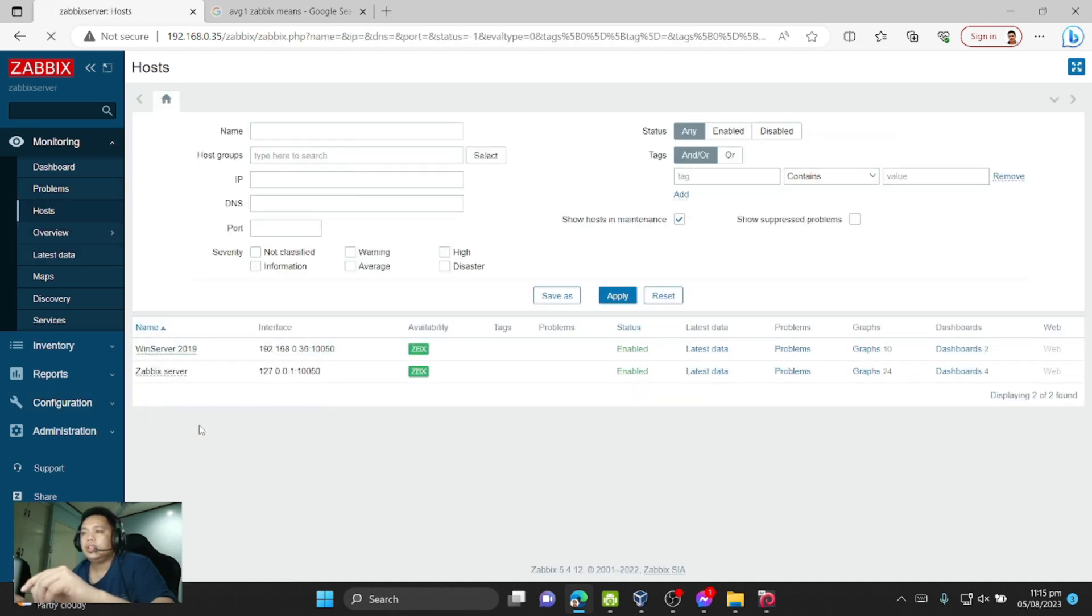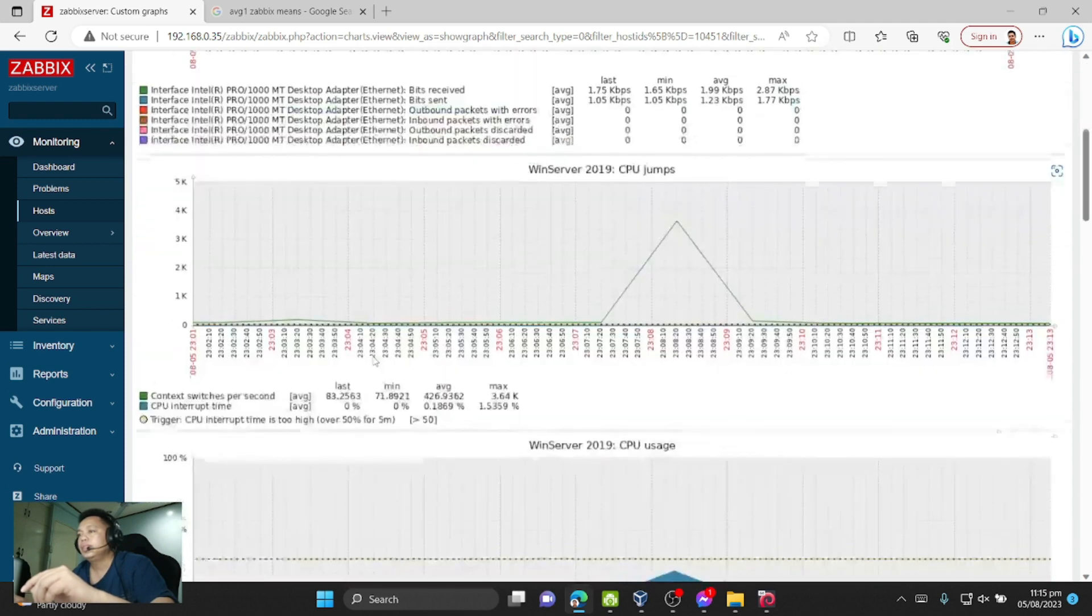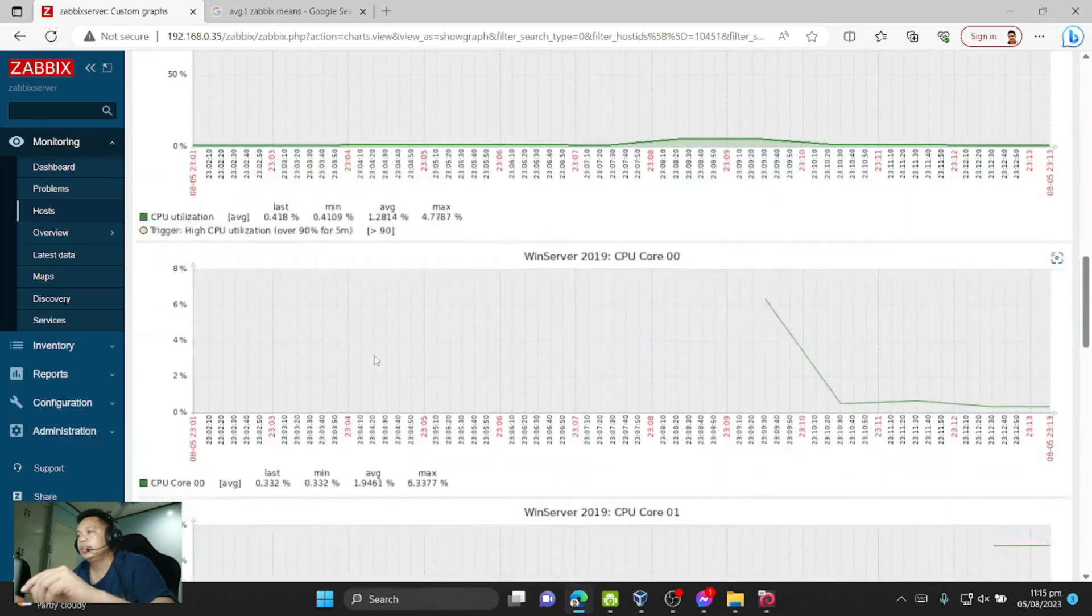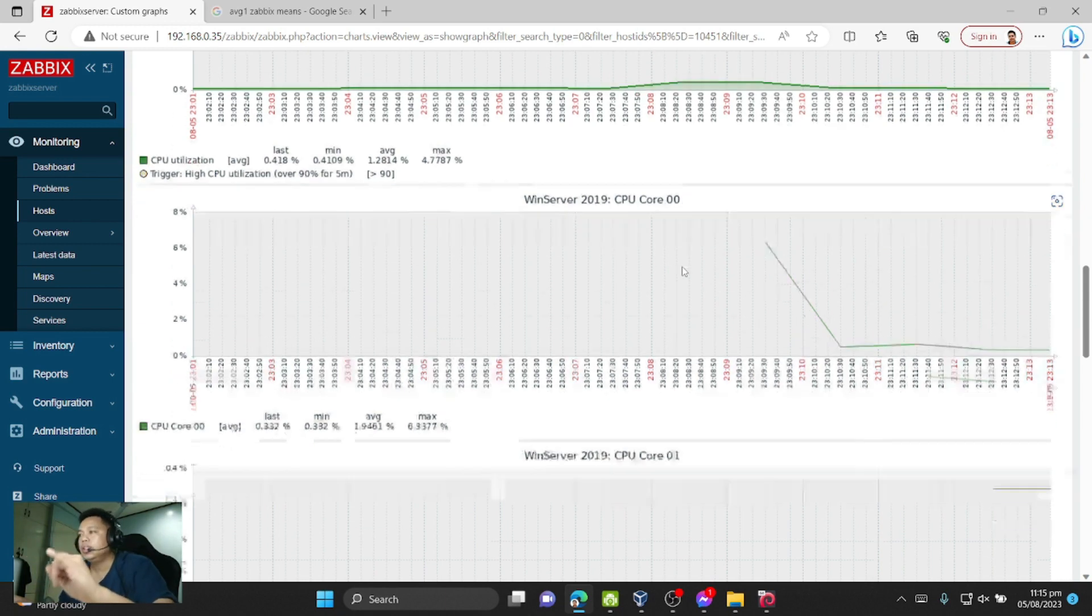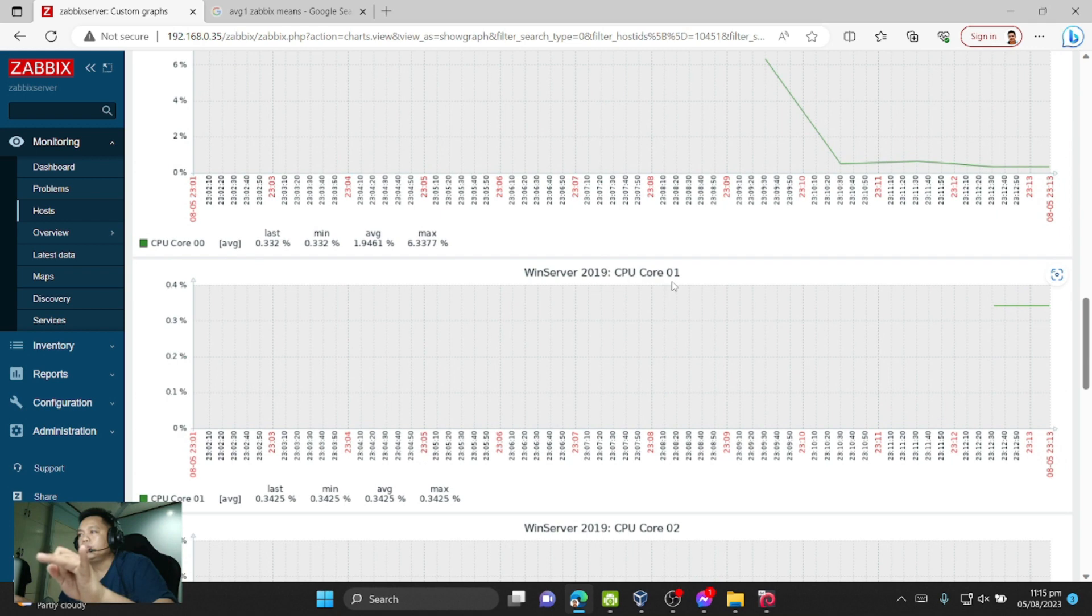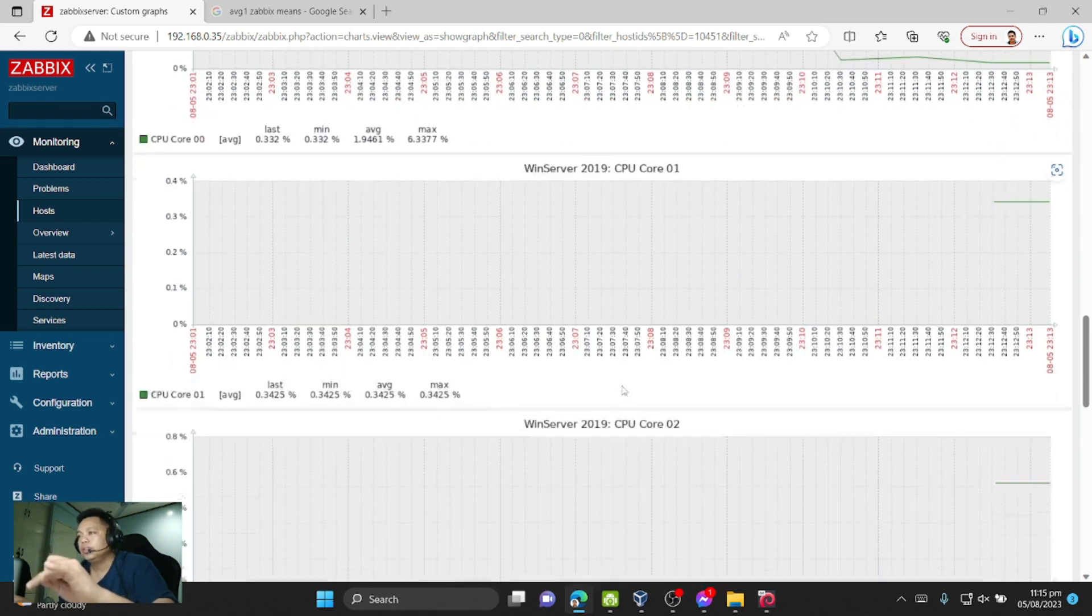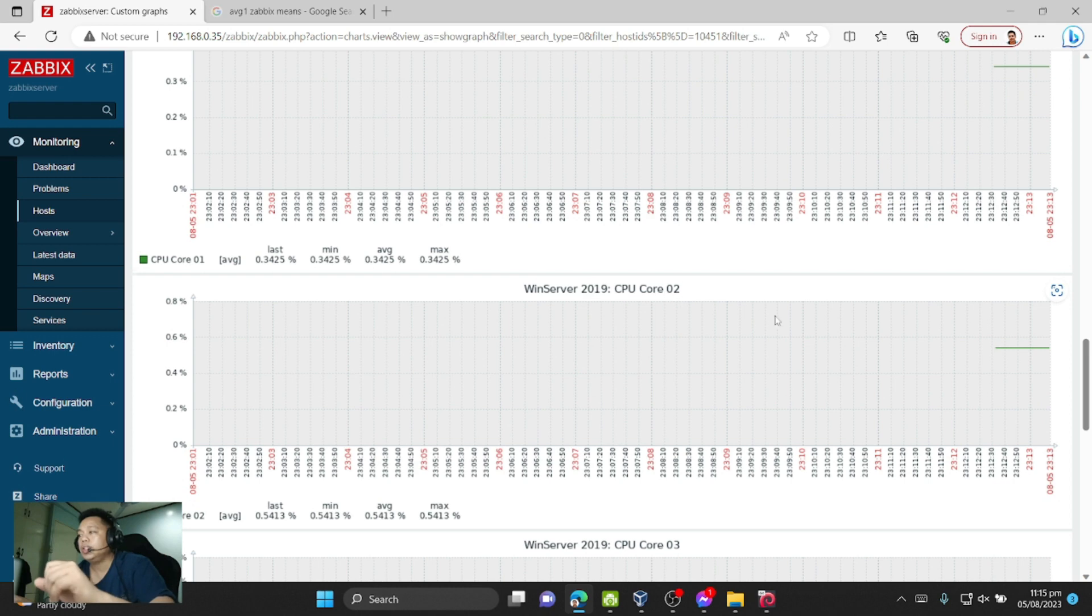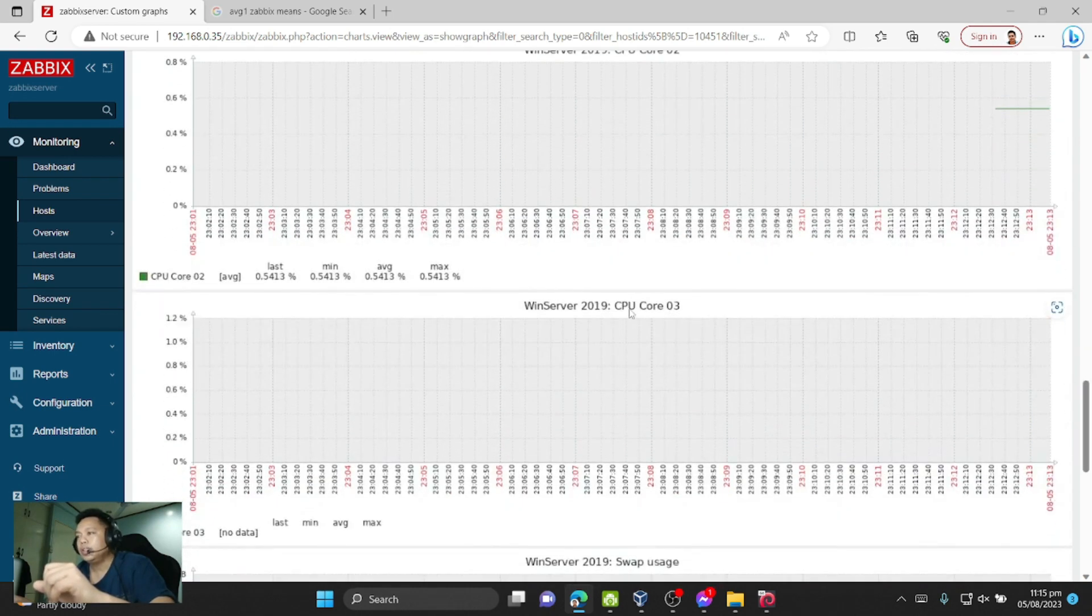Let's check in Monitoring, Host, and Graph. Let's check. CPU core 0 is working, which is core 1. Core 2 is the CPU core 0.1. Then core 3, which is CPU core 0.2, that's right, it's working also.